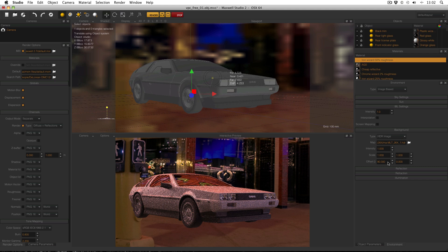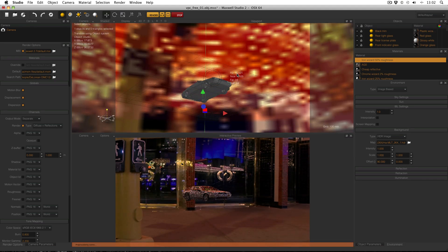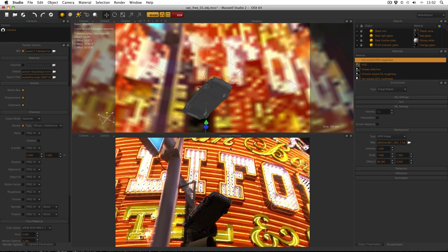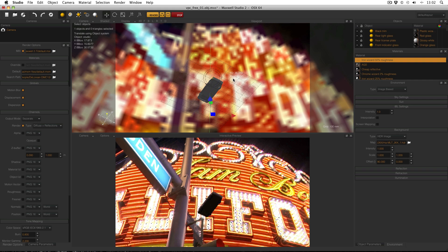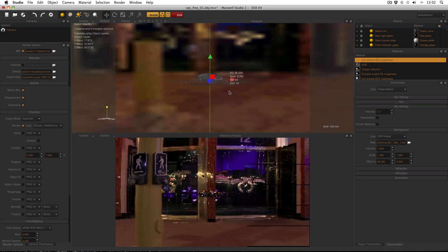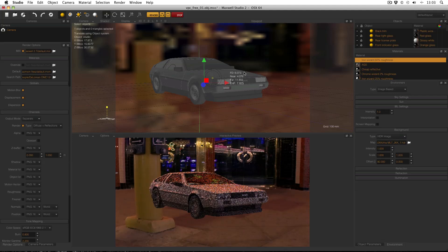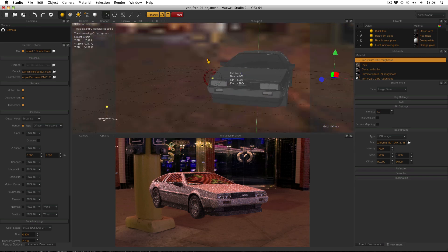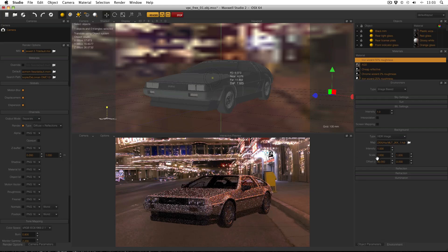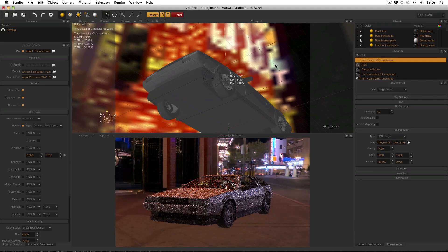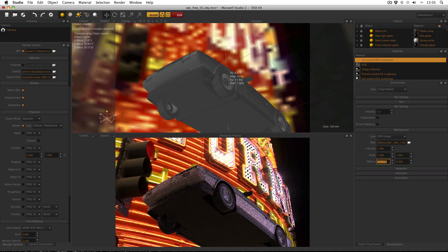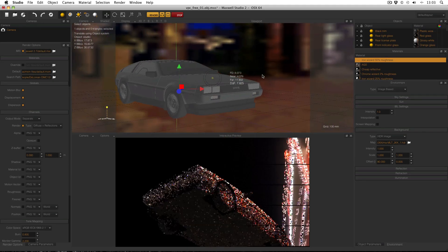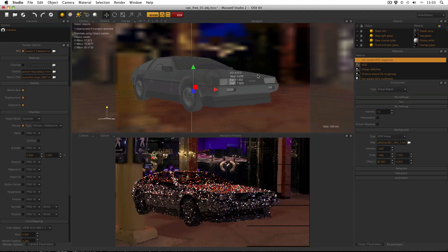You'll notice my offset is currently set to 90 degrees and the reason for that is if we zoom out a bit and have a look up we can see that this casino is actually what's in the background of our backplate image. So if I want to render the car from this angle I need the background of the HDRI to match the background of the backplate because otherwise my reflections aren't going to match. So I've offset the background by 90 degrees.